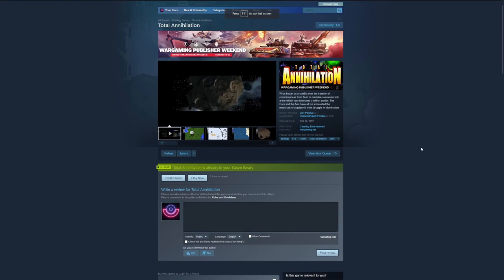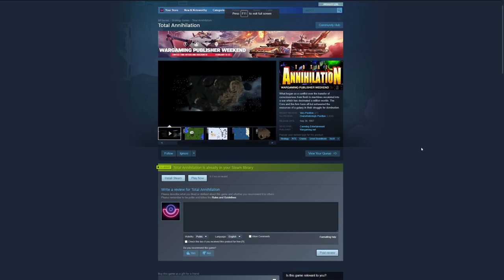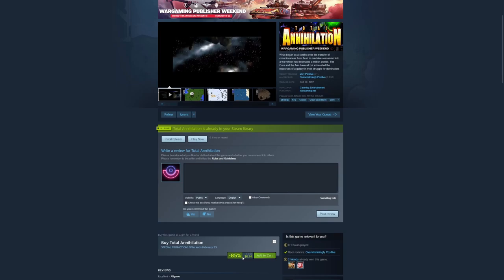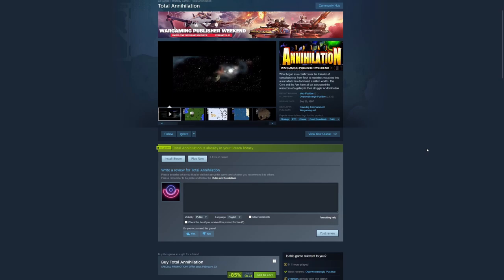The second one is Steam, which also sells the game for five dollars, but you can find it on sale. For example, there's a sale right now in which the game is only 74 cents, and this also includes the game and all the expansions.